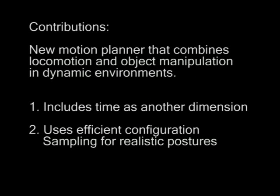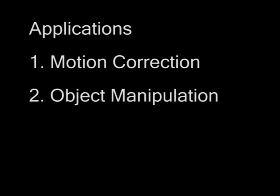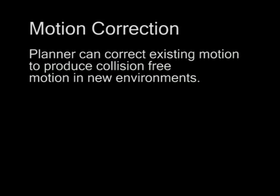We present a new motion planning algorithm that is able to combine locomotion with object manipulation in a dynamic environment. Our planner can be used to correct character motion when it is used in new environments.